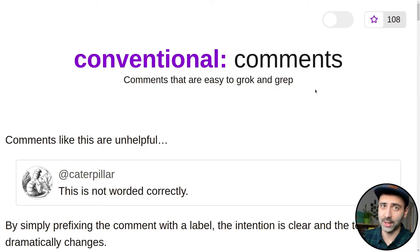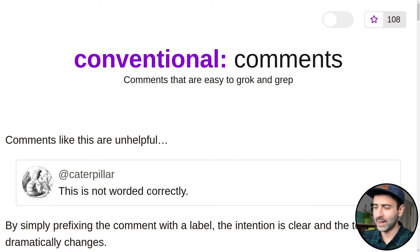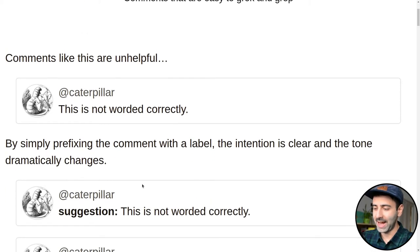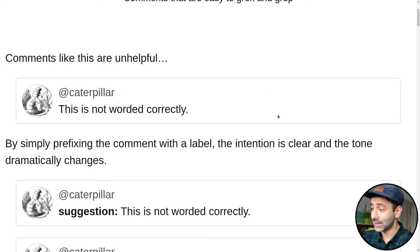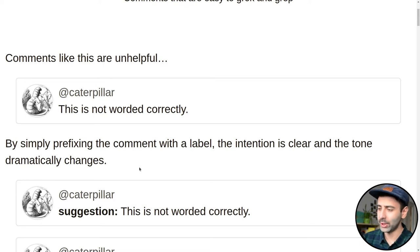So this official website of the Conventional Comments got me really interested, and I want to take a look at some examples with you. Imagine we have a comment like this in our pull request: 'this is not worded correctly.' We can simply prefix it with a kind of a tag, or label as they call it, that it's a suggestion. And now the intention is much clearer and the tone has changed dramatically — we're not saying that this is wrong, it's just a suggestion that this is not worded correctly.